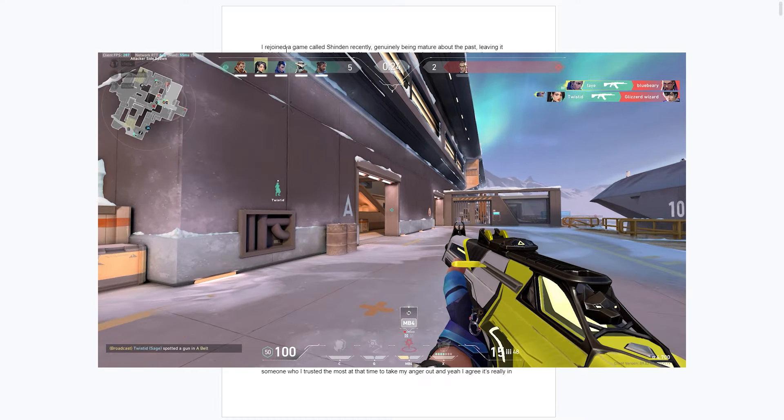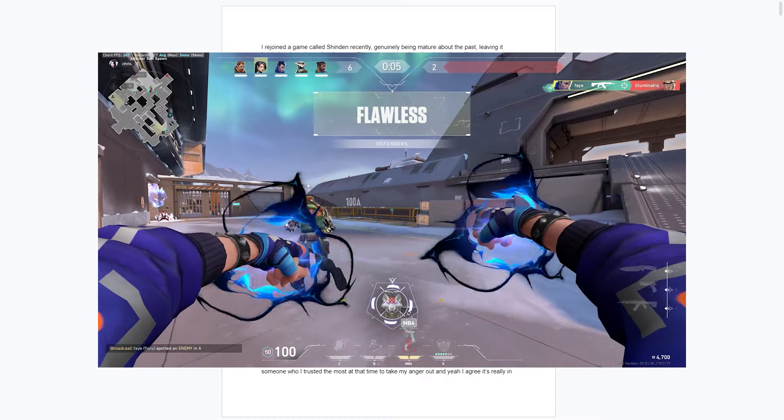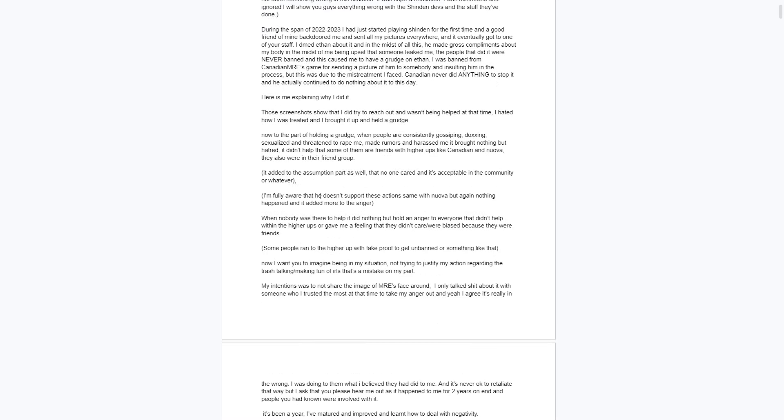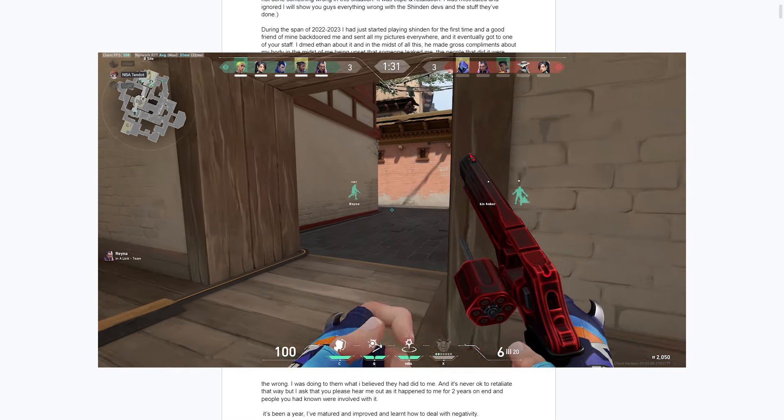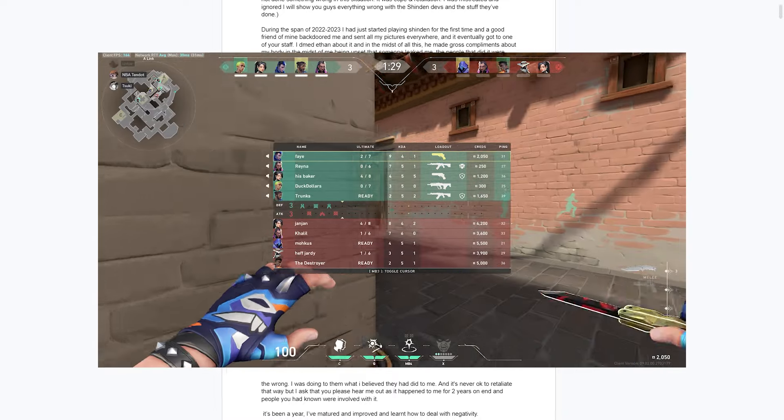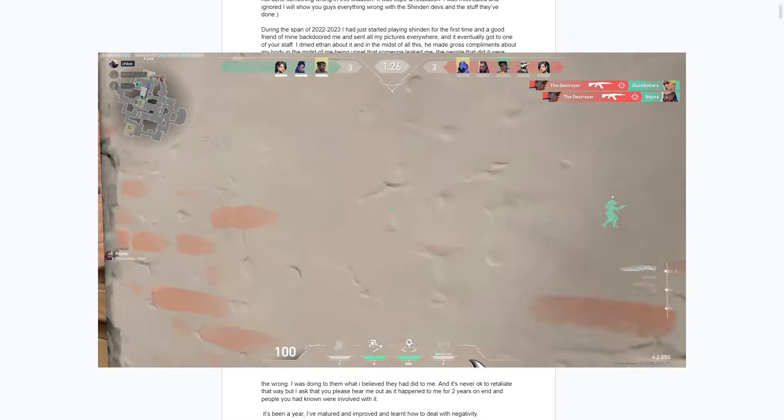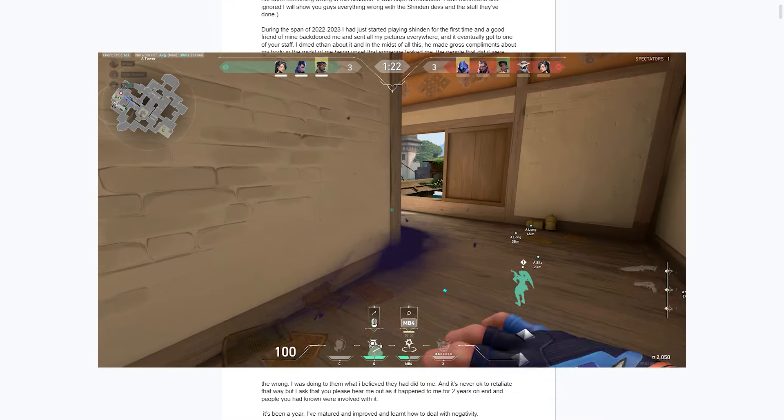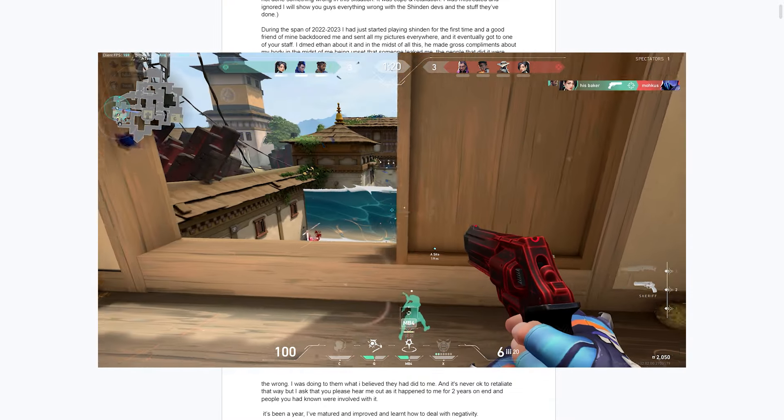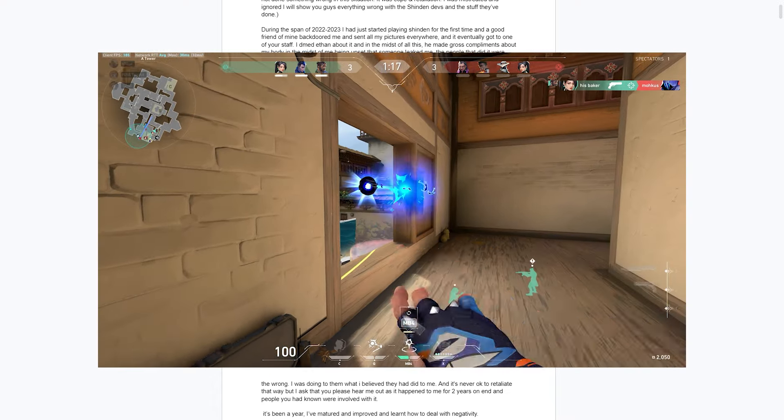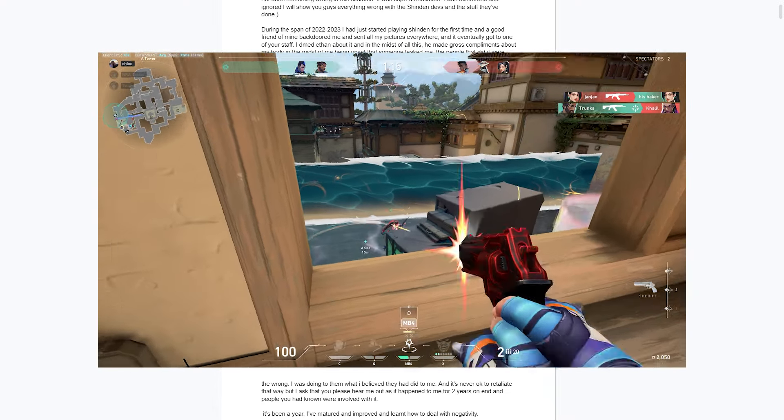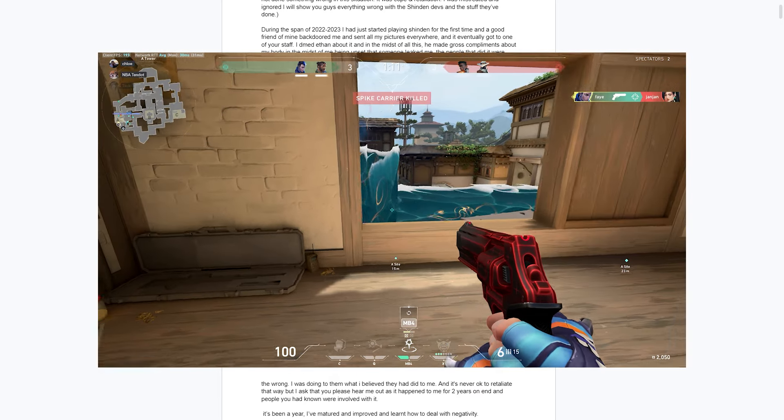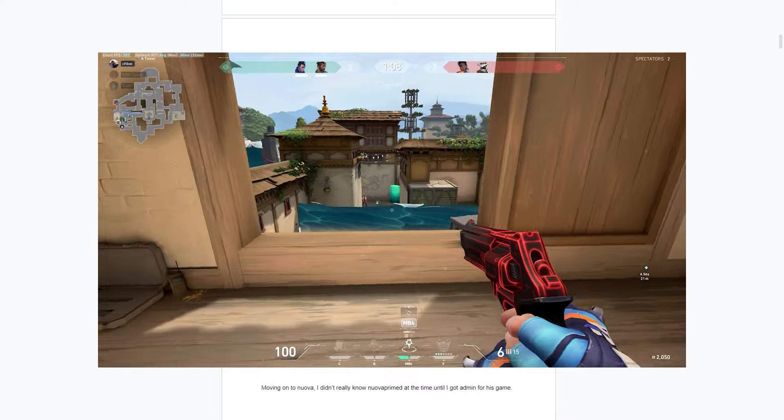But the Shinden devs and especially Emory held a very strong grudge to this person. During all this, Nuova and Emory were all in the same group, the Shinden group, and Nuova and Emory did nothing to stop any of the harassment that this person was facing. Their pictures were getting leaked and spread everywhere, as well as them getting falsely banned off of Shinden. Emory and Nuova, being the higher-ups in this group, didn't do anything to stop it. They kind of just let it run rampant.